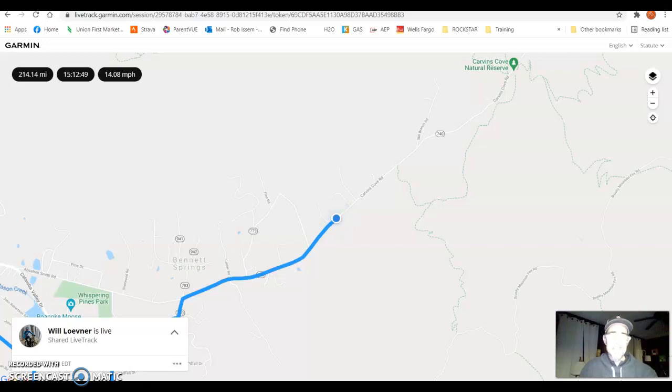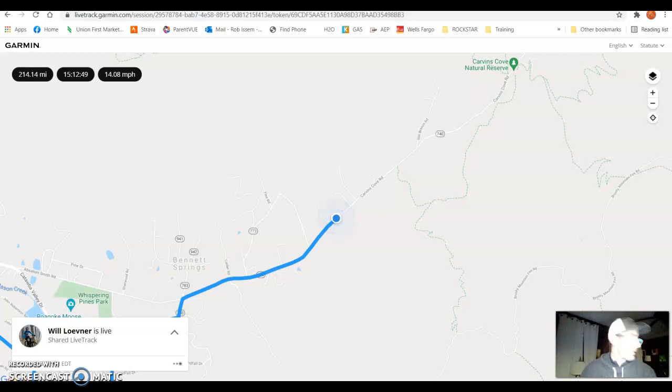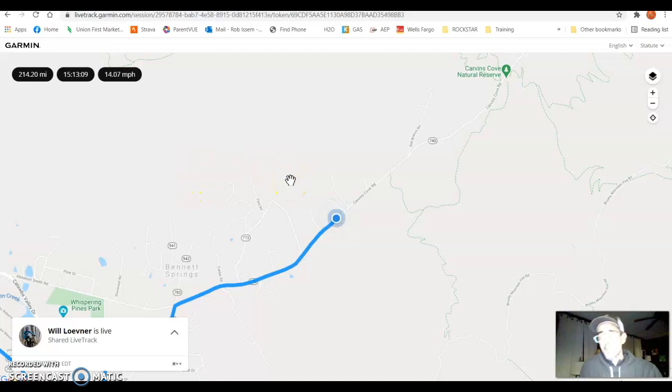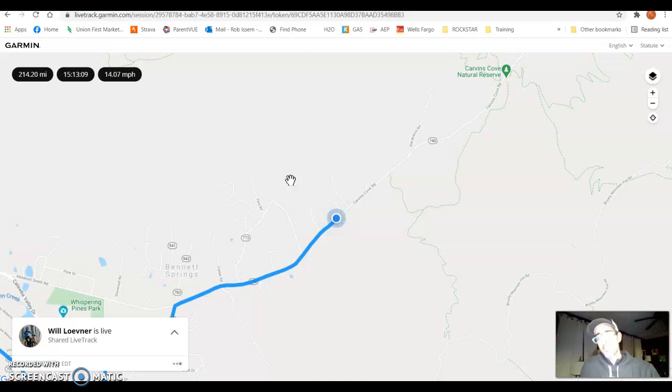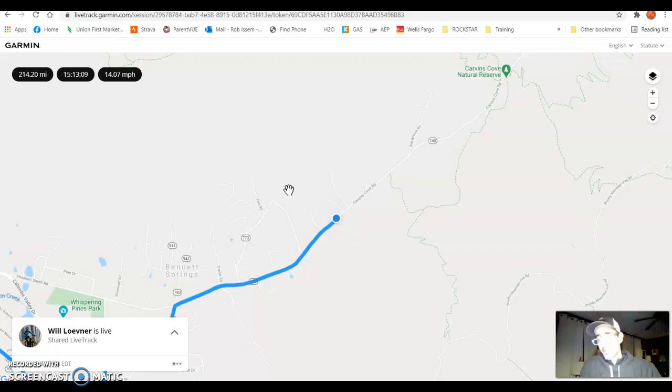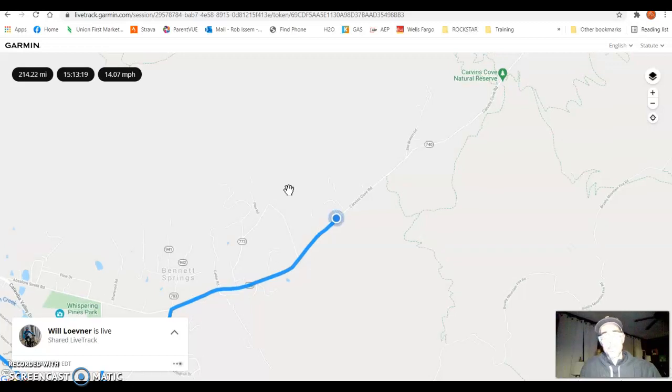You can see on the live update on my screen that he is on Carvins Cove Road. So what he's got to do is go to the end of Carvins Cove Road, and then he's going to turn right, 1,000-foot climb, do the entire Brushy Mountain Ridge line down the Hinchy Trail, get on the Roanoke River Greenways, and head all the way over to Mill Mountain.